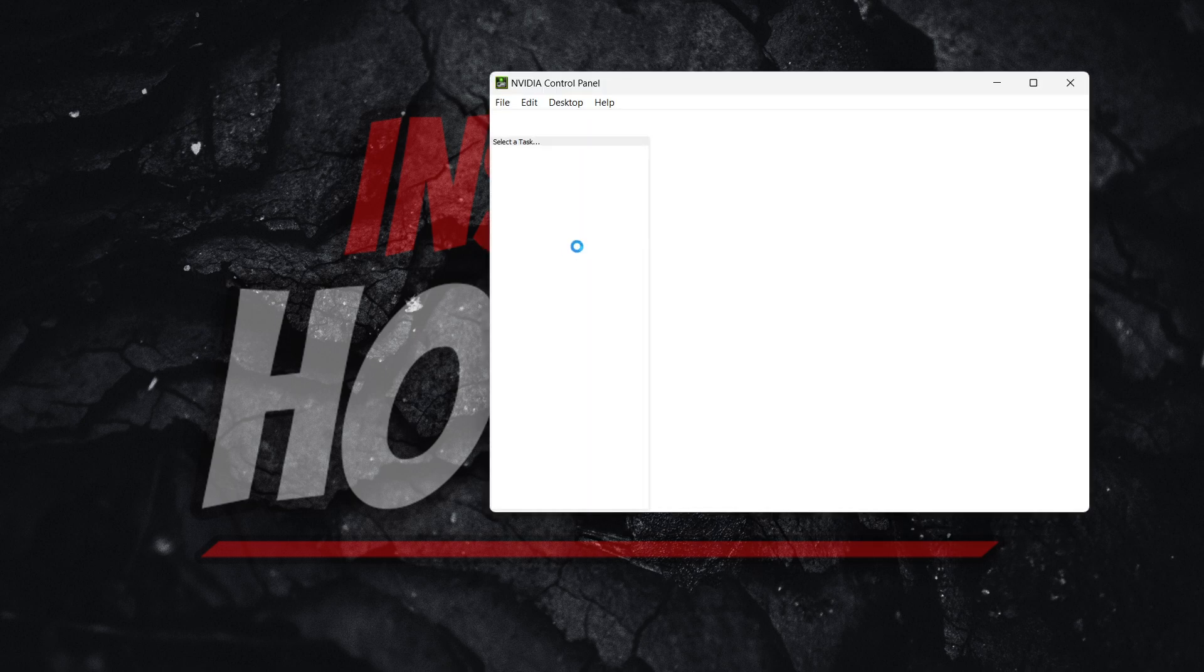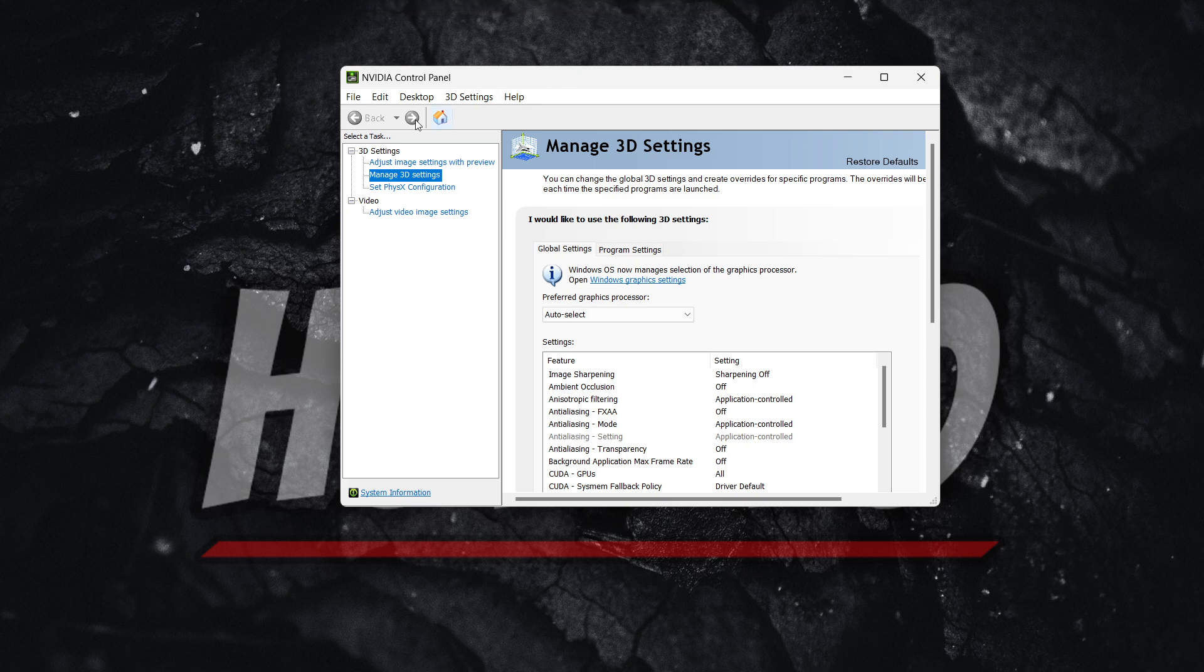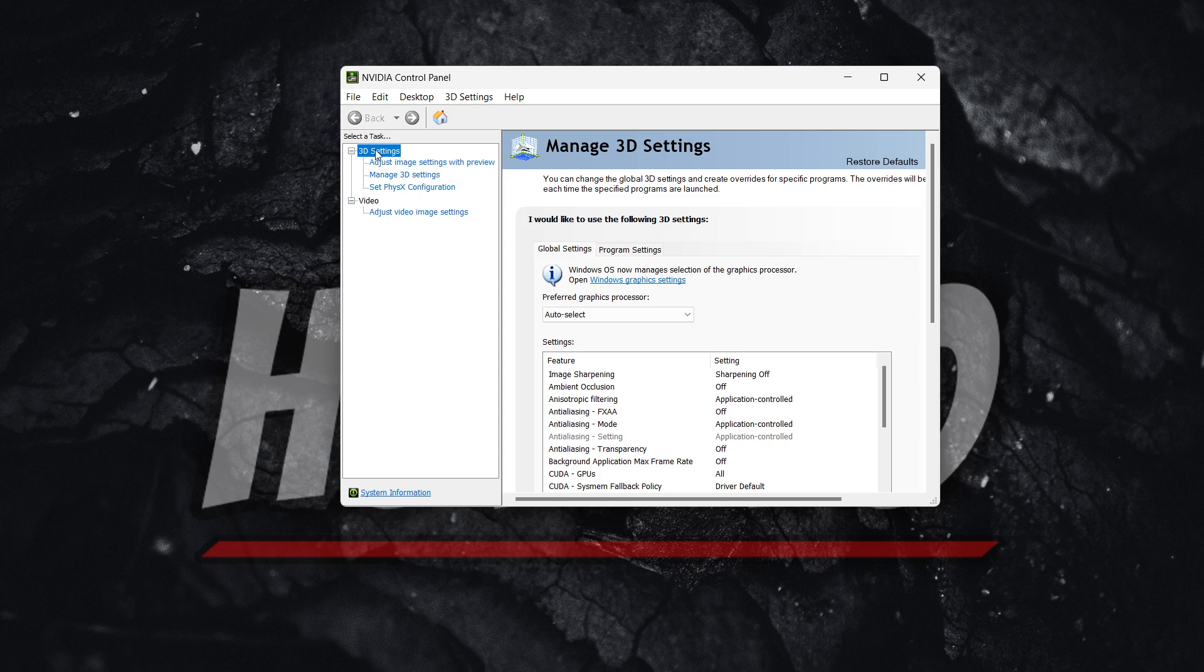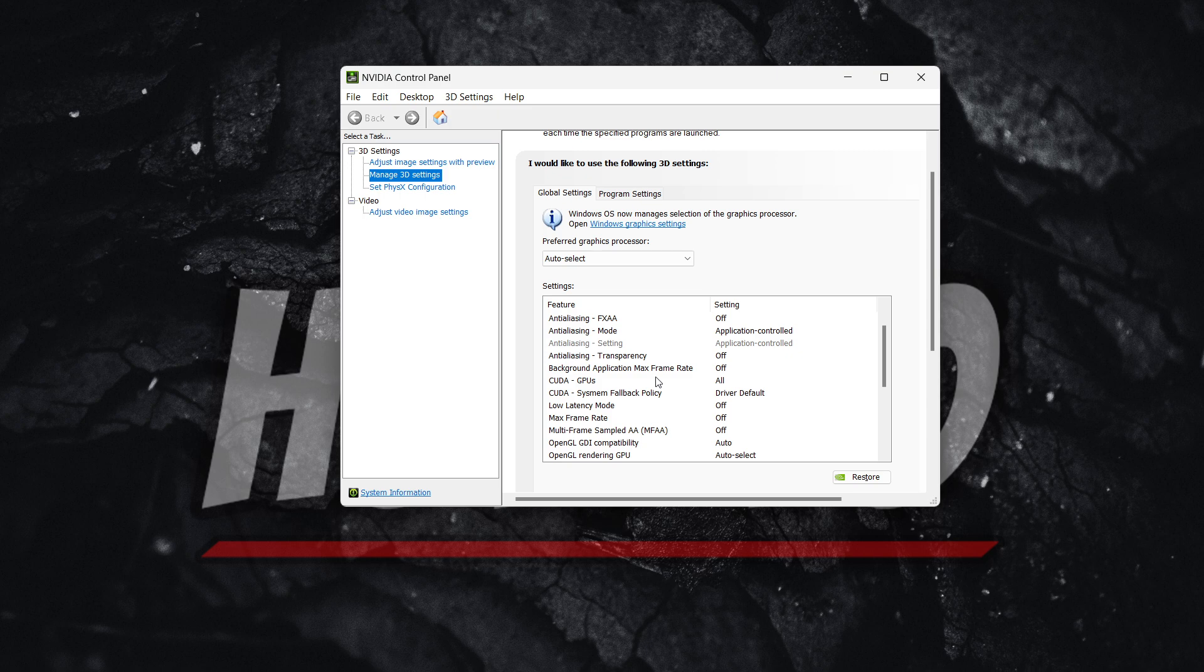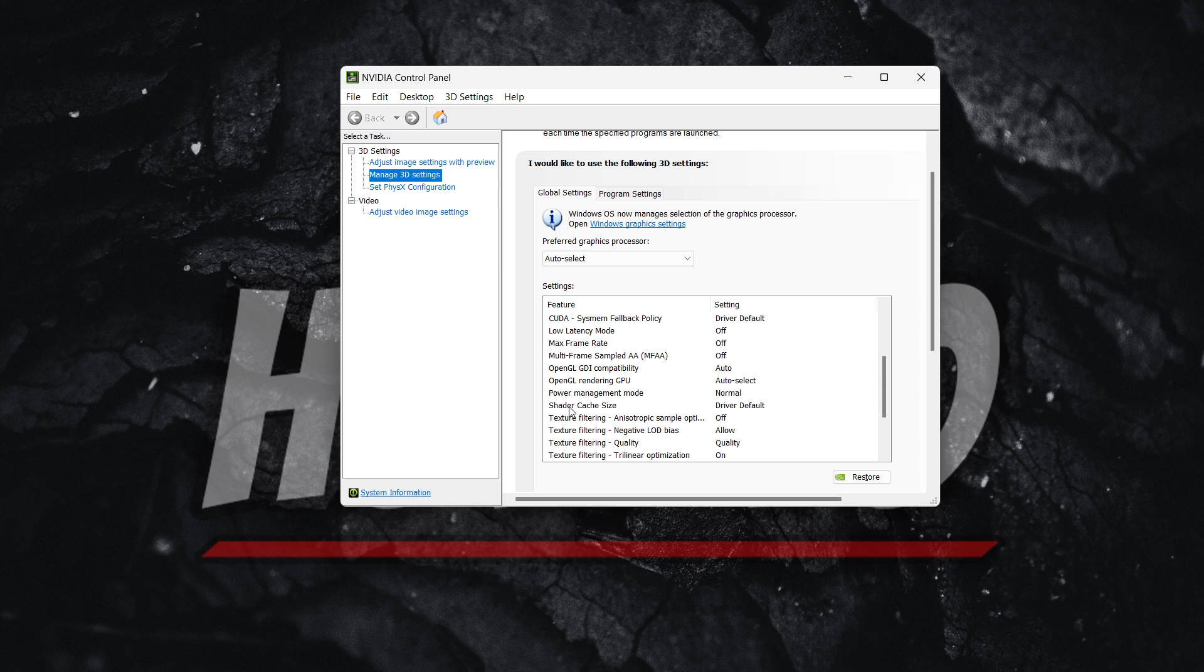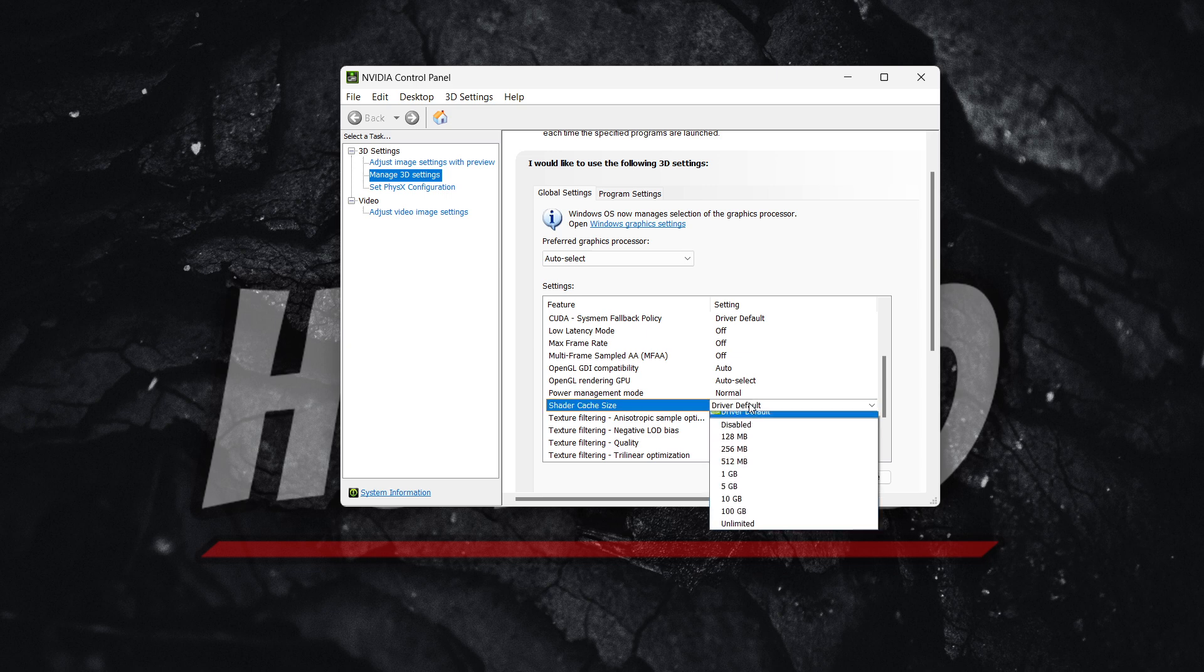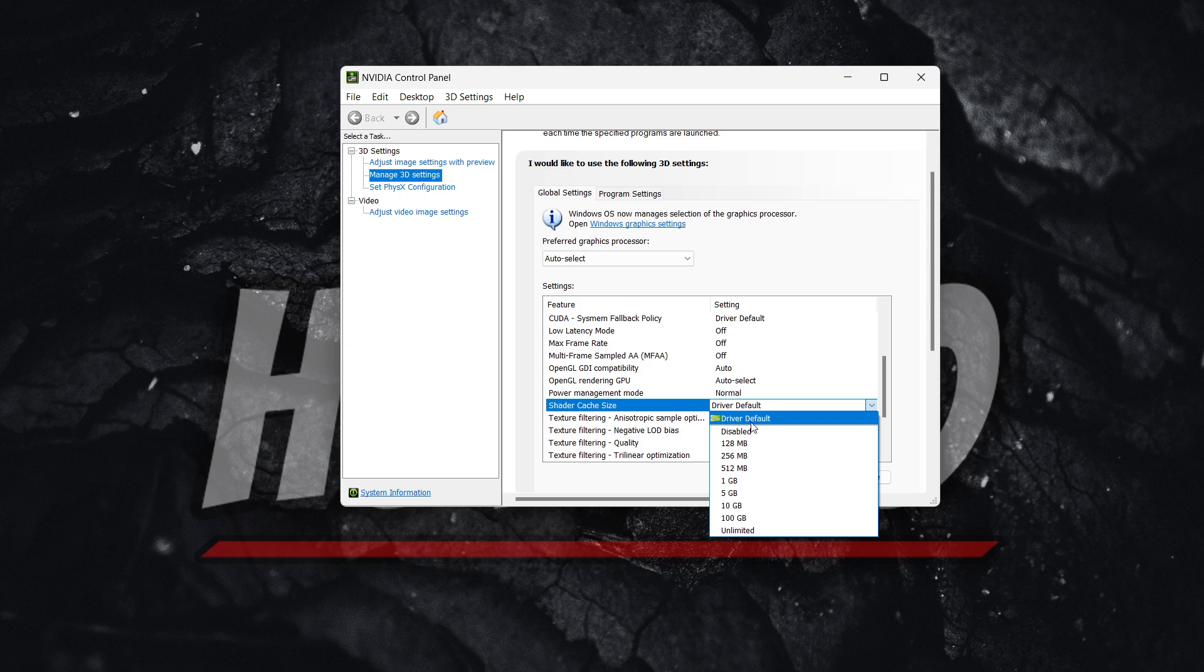And then you want to go over here on the left inside Manage 3D Settings. If you can't see it, press this plus icon next to 3D Settings and click Manage 3D Settings. Then over here, look for something along those lines that says Shader Cache. If you scroll down, as you can see, it says Shader Cache Size. It says Driver Default right now. Simply click and hover over it and then make it disabled.